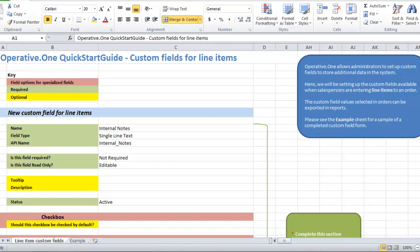In the following example, ABC Publisher has reviewed the standard Operative One sales line item fields and has decided that they need to create custom fields to meet their business needs. They fill in the following custom field information into the Excel form.